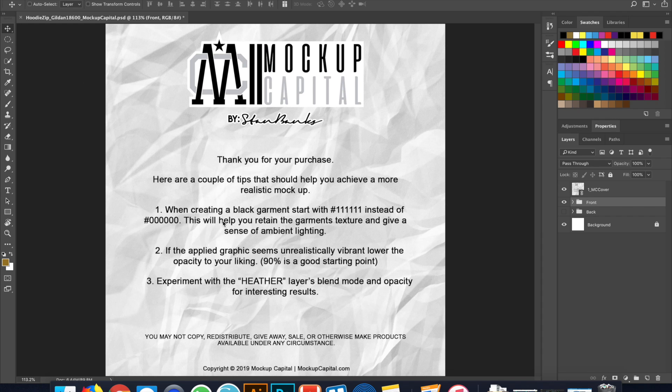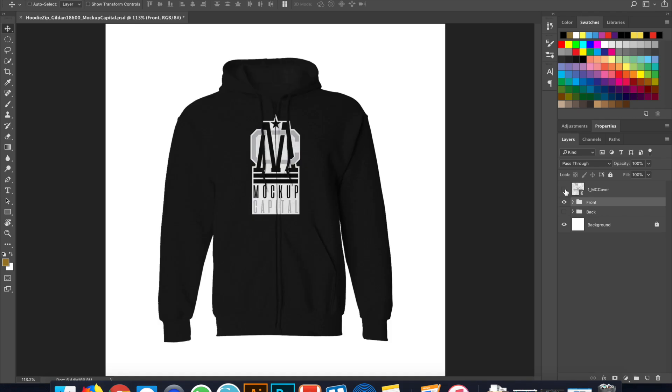This page simply has some tips for you if you're working with a black garment, using all ones for Hexco instead of using all zeros, just to help with the shadows and different things like that. So we're just going to simply turn it off, or you can delete it, and we're going to hop right into our file.